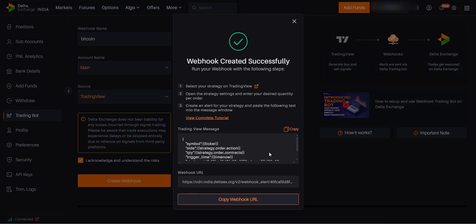Once you are done with the verification you will get this. You need to copy the trading web message. Now you should go to your TradingView account.